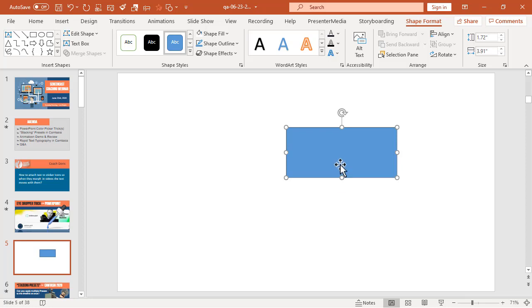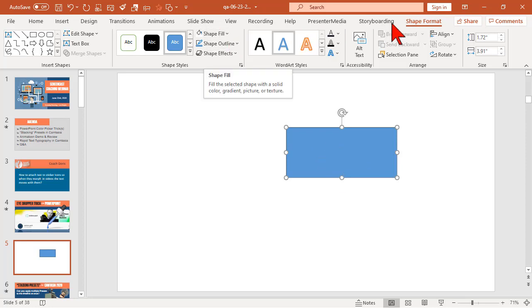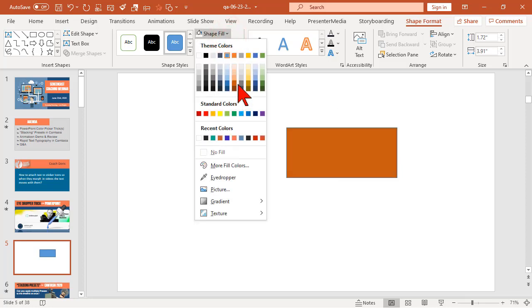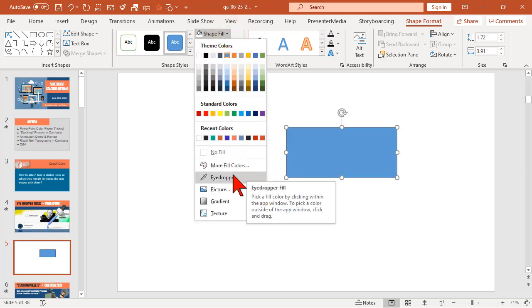I want to change the color of this shape, so I can go to shape format, shape fill, pick a color, or use the eyedropper tool. I want to pick a specific color based on the color of a different asset.